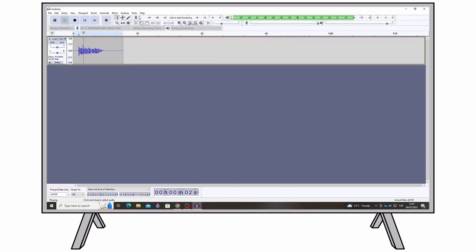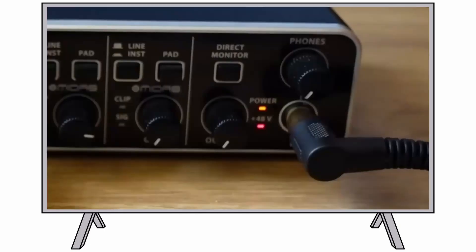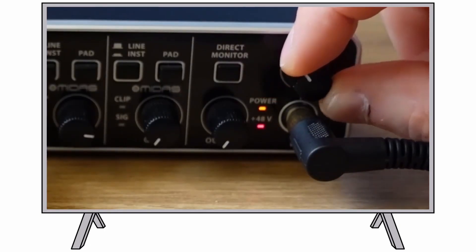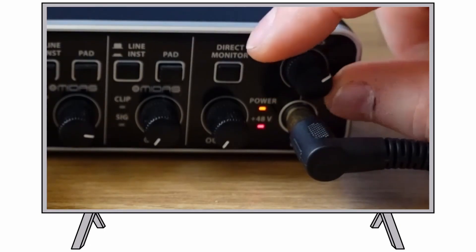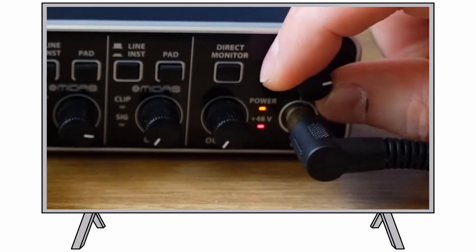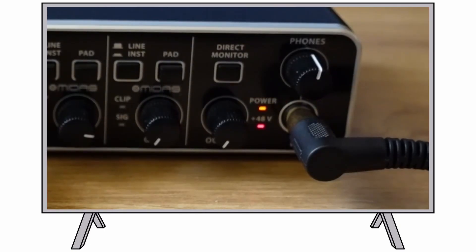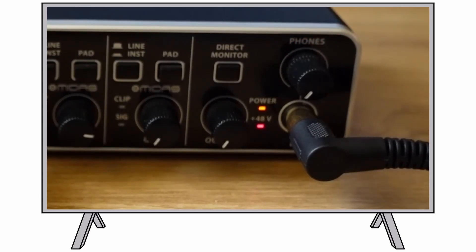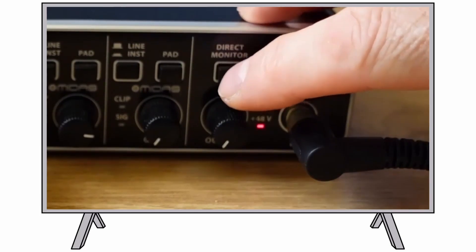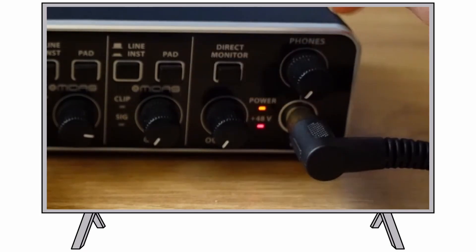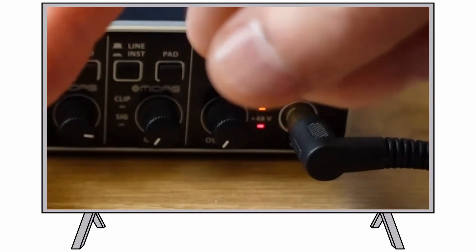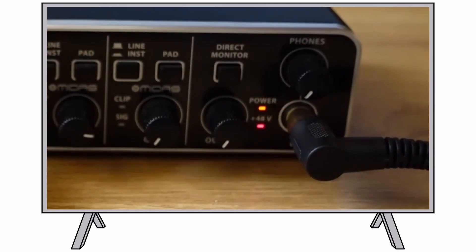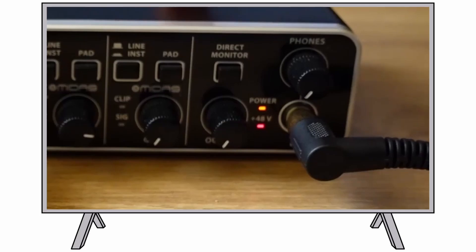Connect headphones for playback from your audio software. Use the Phones knob to adjust the headphone volume. Engage the Direct Monitor button to achieve zero latency monitoring of your input signals.